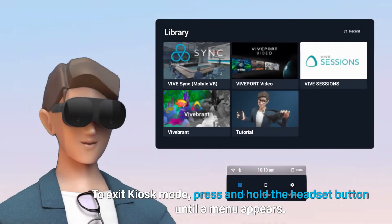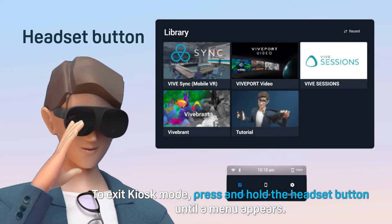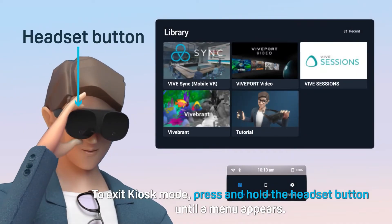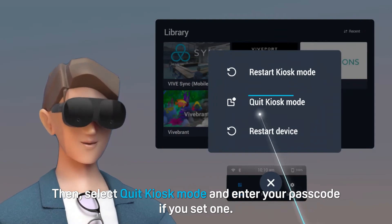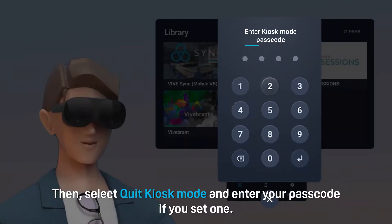To exit Kiosk Mode, press and hold the headset button until a menu appears. Then select Quit Kiosk Mode and enter your passcode if you set one.